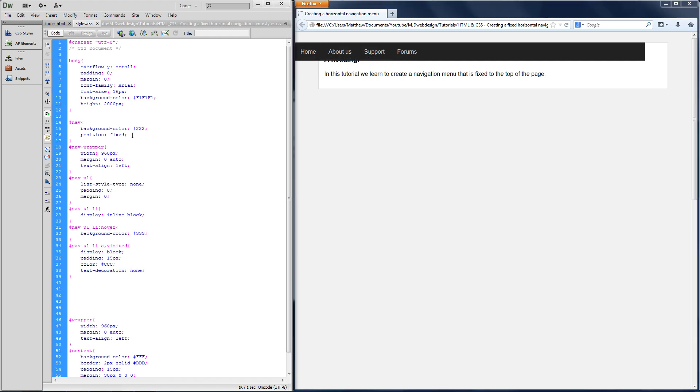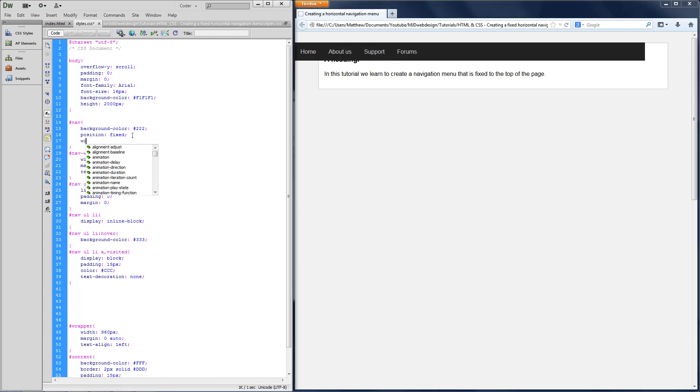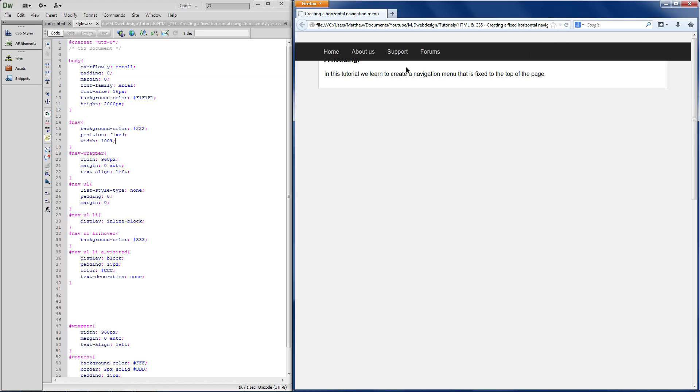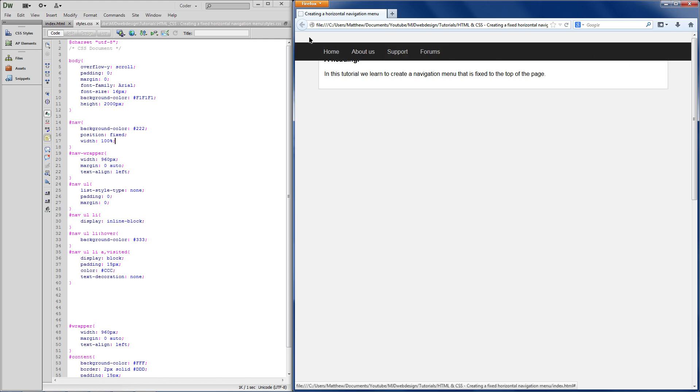However, to combat that problem, you're going to do width 100%. Save that, refresh the page, and as you can see, it is now across the whole page.